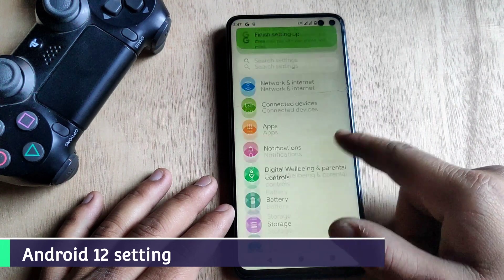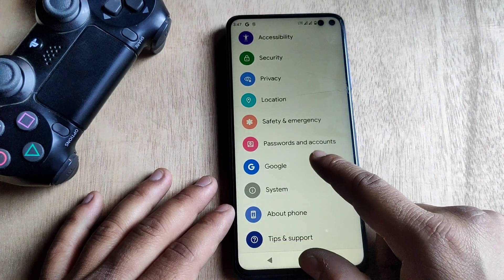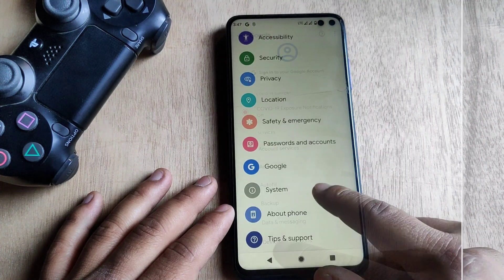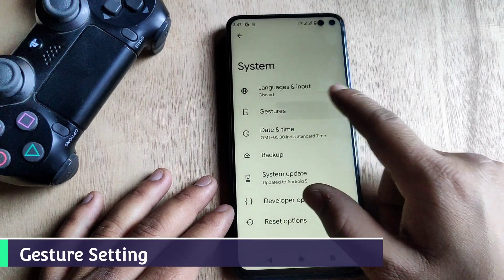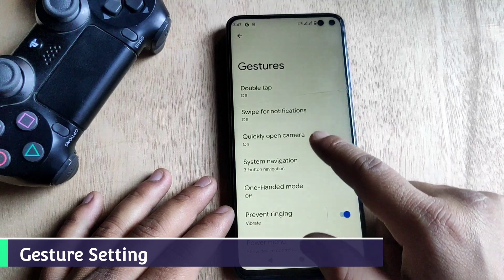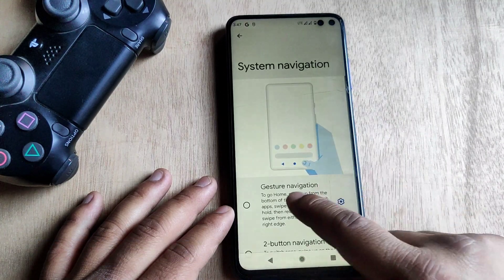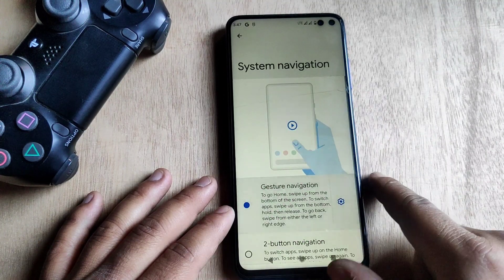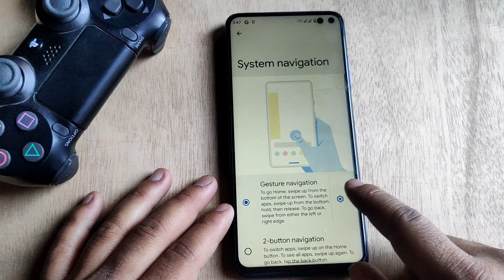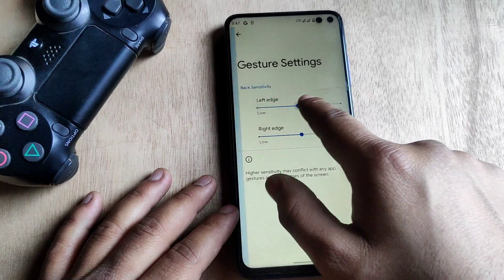Let's check out the Android 12 settings. This is how it looks — quite different and better compared to Android 11. Let's check out the gesture settings first. I'm gonna enable navigation gestures and here it is.